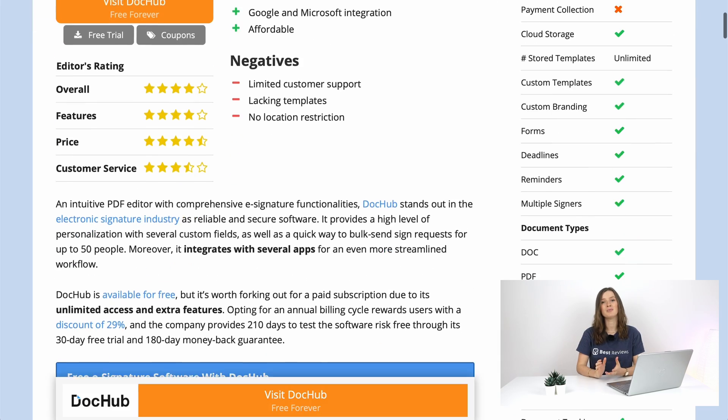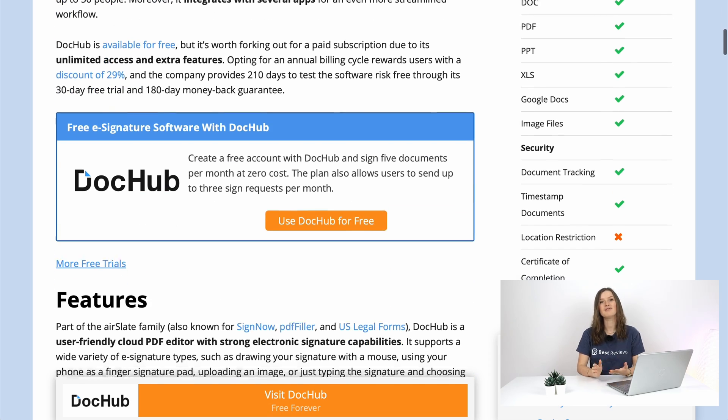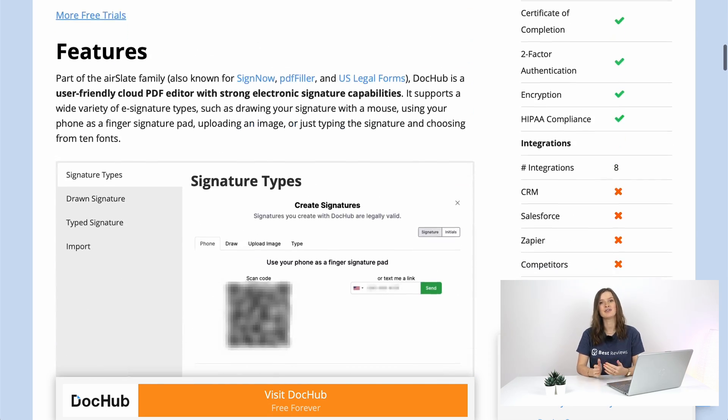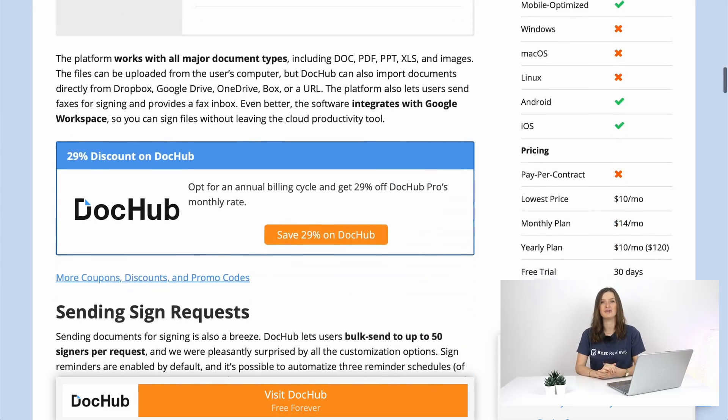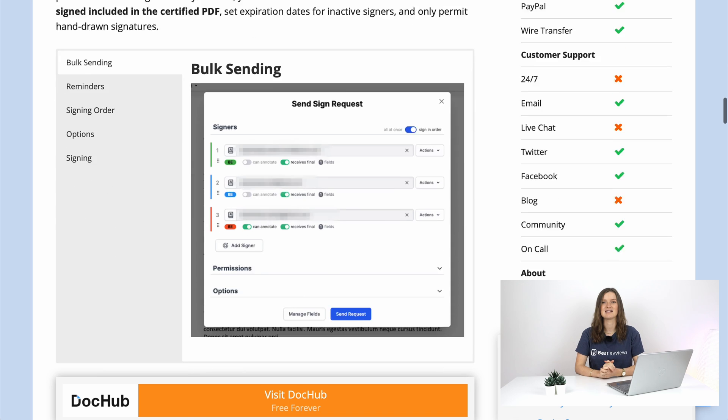As usual if you want more information about DocHub we invite you to head over to bestreviews.net. Now let's have Saskia take the stage.